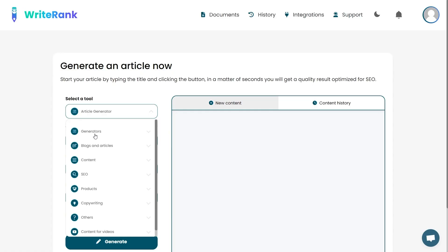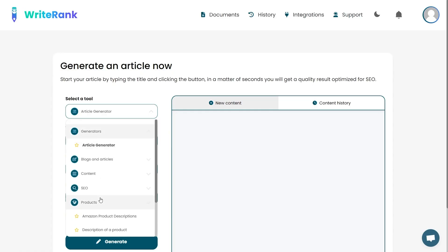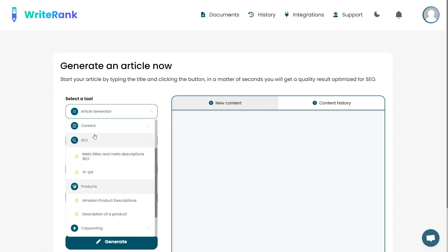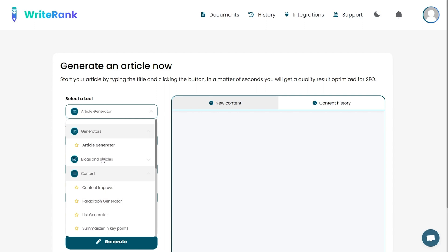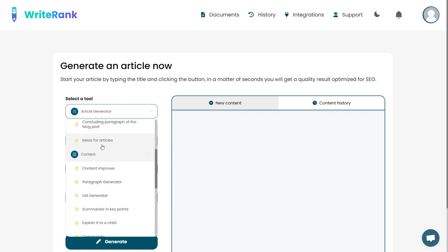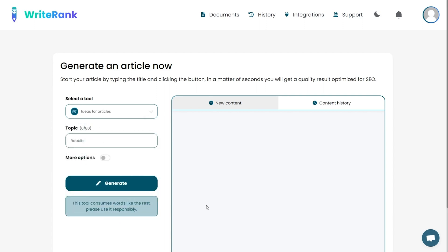When you sign into the WriteRank dashboard, you'll see the article writing tool right away. But WriteRank isn't just limited to articles — there are tons of different content types and tools that you can use to level up your writing. Since writing articles from scratch can take a lot of time and research, let's check out the Ideas for Articles tool.